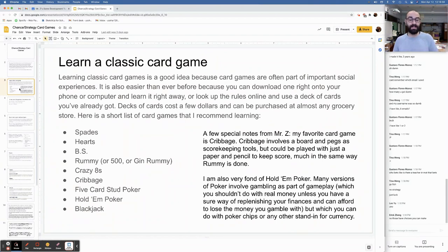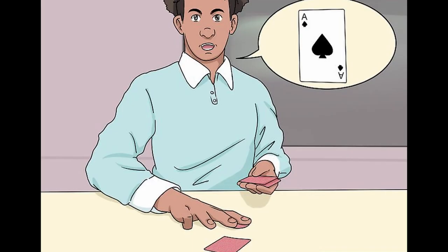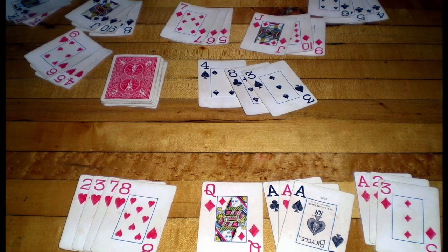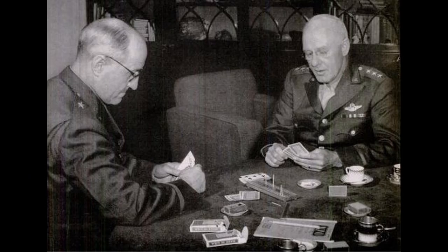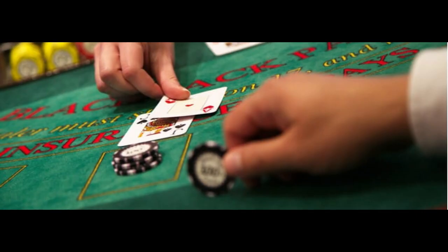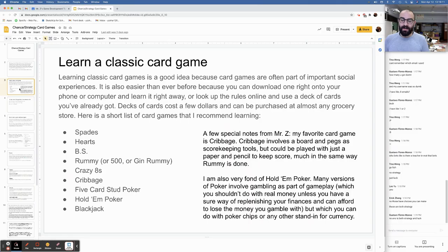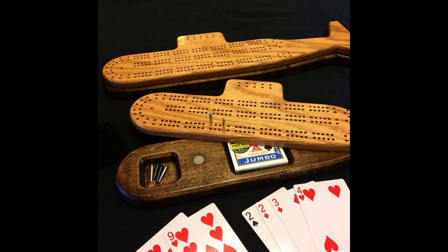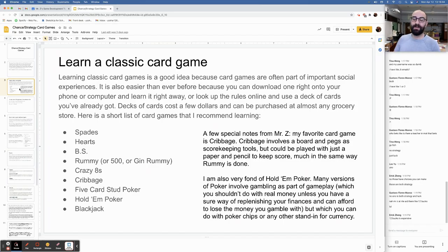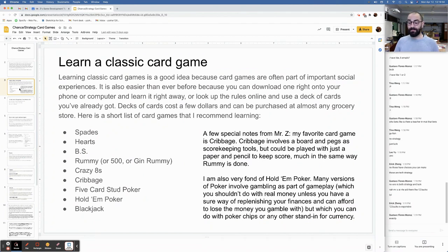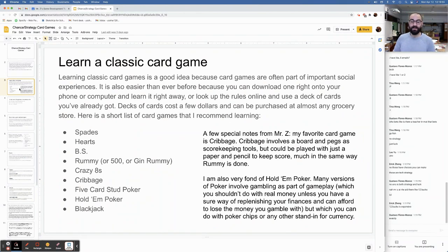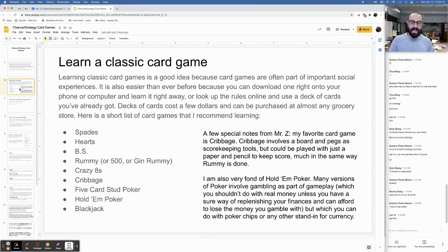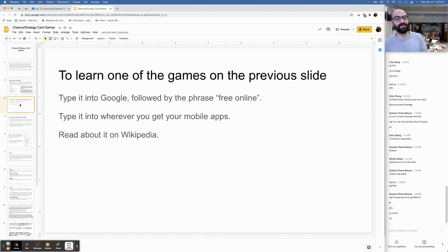Here's a short list of card games that I recommend learning: Spades, hearts, BS, rummy or 500 or gin rummy, crazy eights, cribbage, five cards, stud poker, hold'em poker, blackjack. A few special notes from Mr. Z: My favorite card game is cribbage. Cribbage involves a board and pegs as scorekeeping tools. I'm also very fond of hold'em poker. Many versions of poker involve gambling as part of gameplay. Don't gamble. You're in middle school.